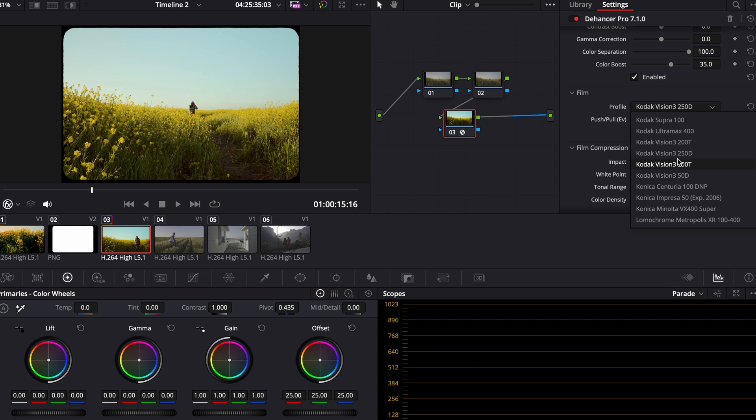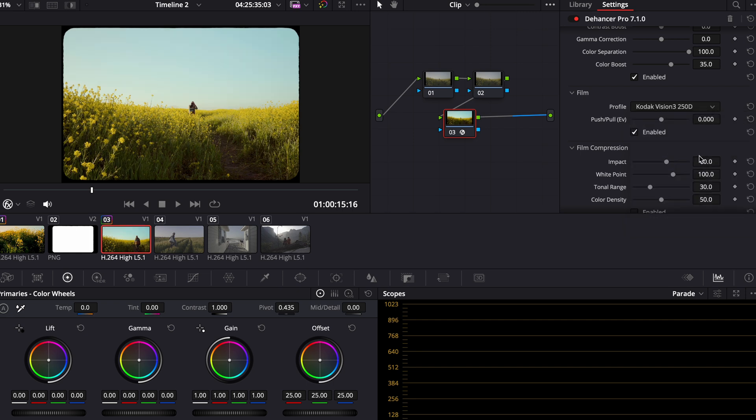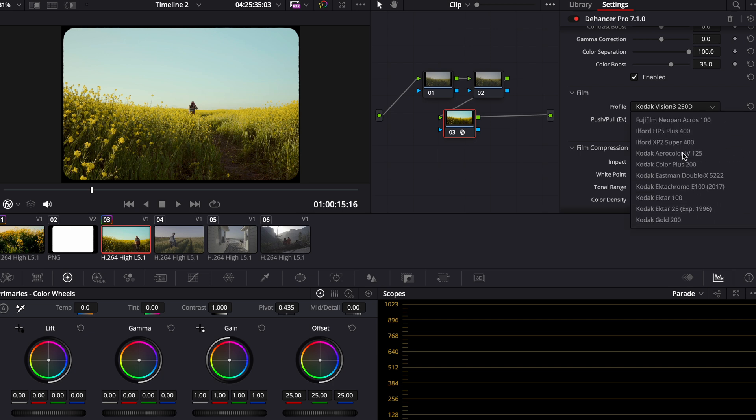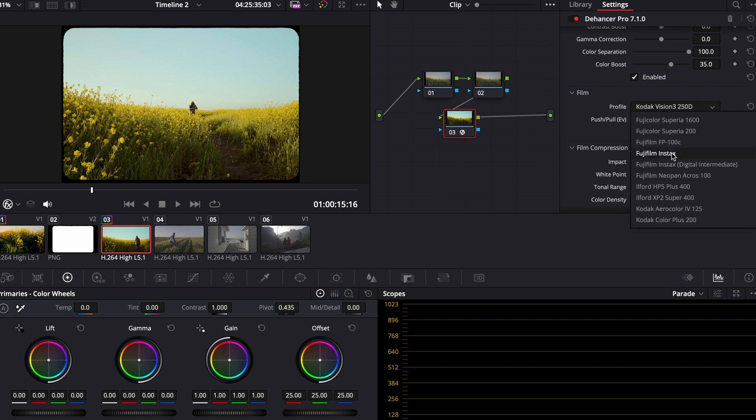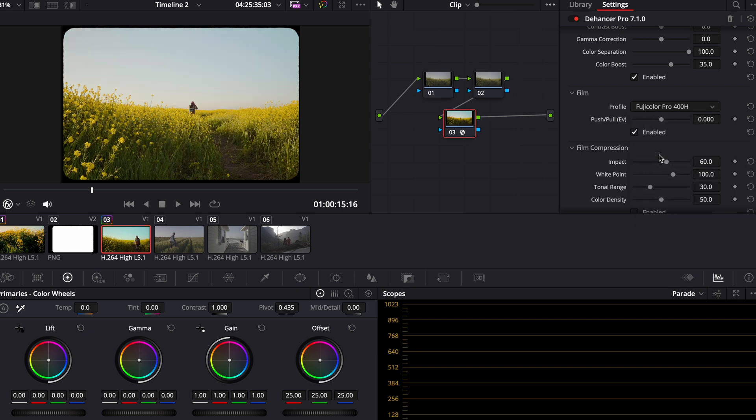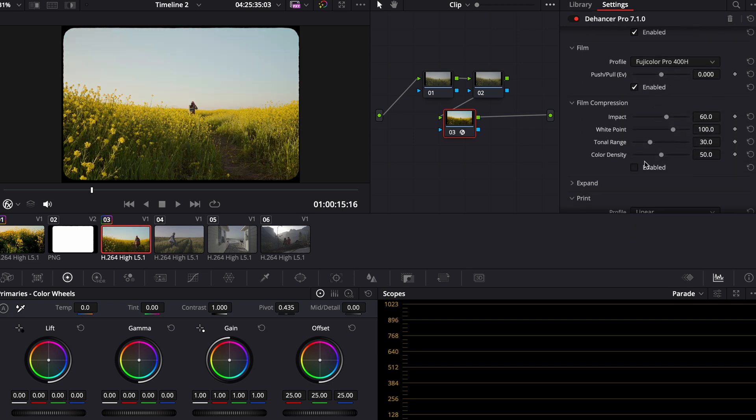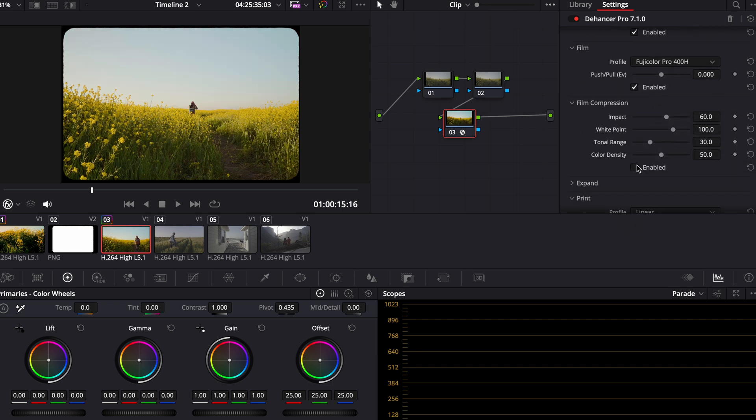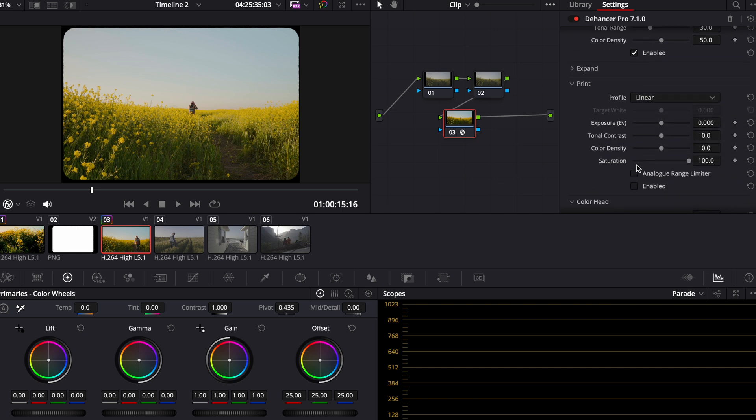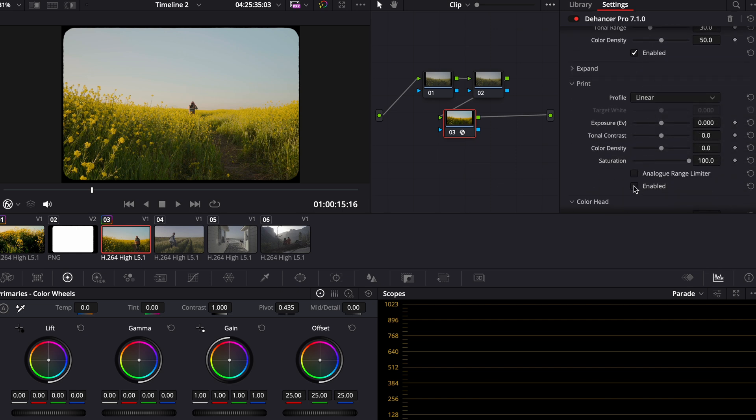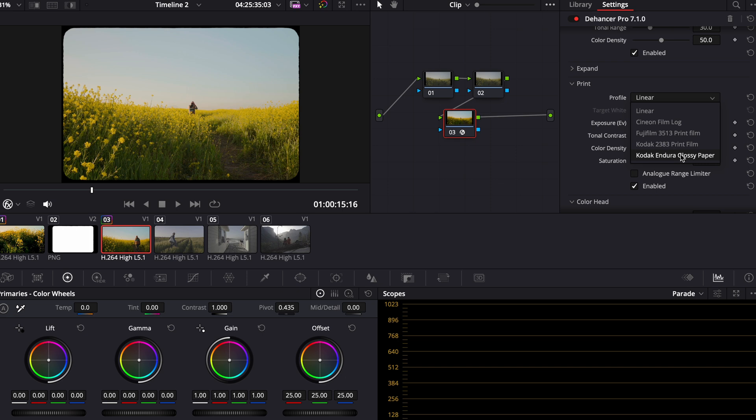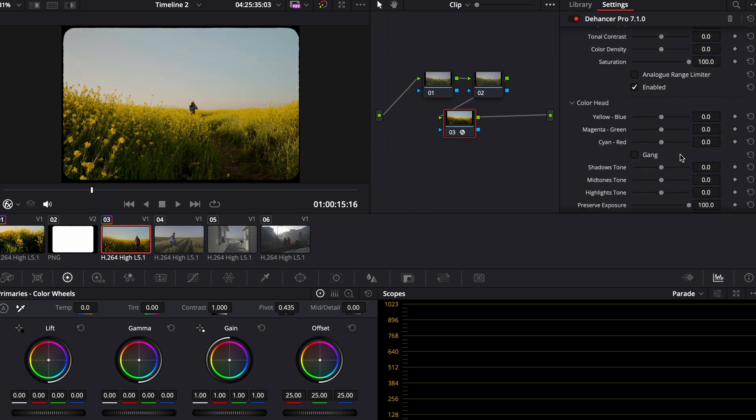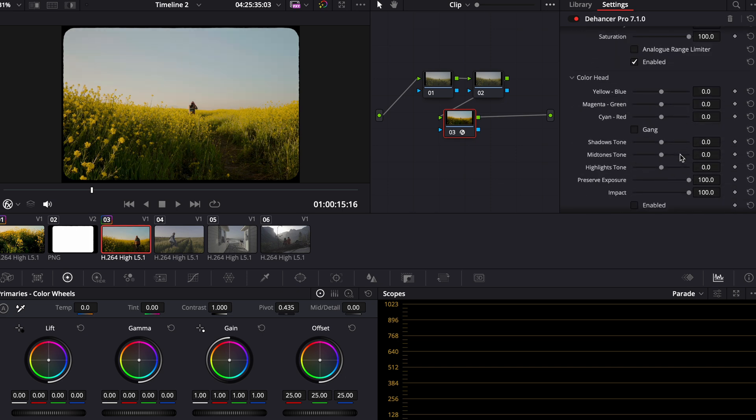There's a ton of different film emulations you can play with here. I know Kodak Vision 3, 250D, and 500T are really popular. A lot of people use these. They look great too, but my personal preference is going to be this Fuji Color Pro 400H. I really like the way that looks. Film compression to soften those highlights a little bit. Film print, once again, Kodak Endura Glossy Paper. I like that a lot.